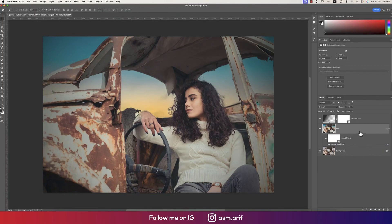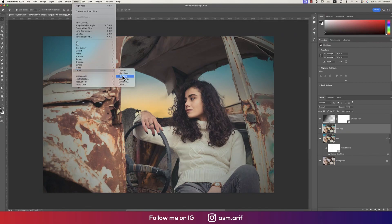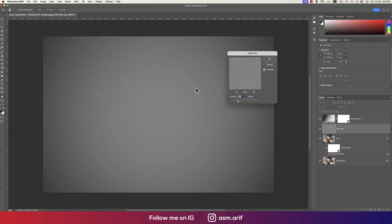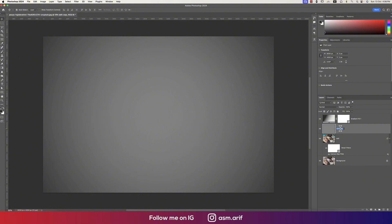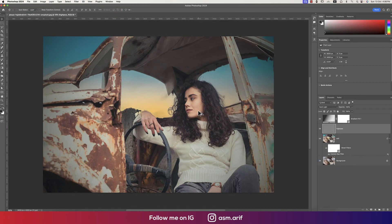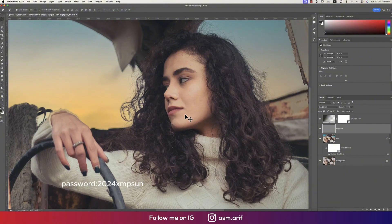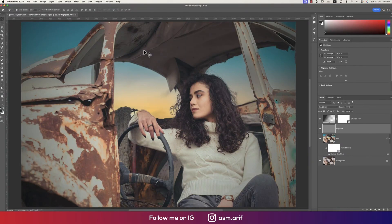To make the image crisper, press Ctrl or Command+J, right-click and rasterize the layer, then go to Filter > Other > High Pass. Set High Pass to about 1.5 for a subtle crisp effect and name the layer 'High Pass'. Change the blending mode to Soft Light or Hard Light. Zooming in, turning it on and off, you can see it adds a nice crispness. Hope you learned a lot — until next time, stay safe, stay healthy, and bye!